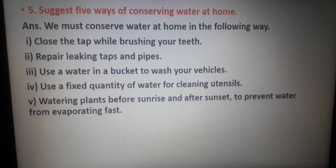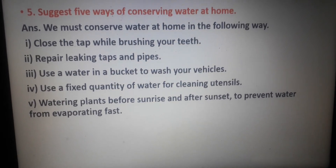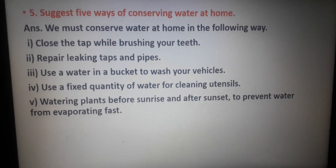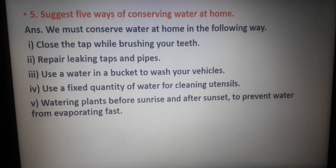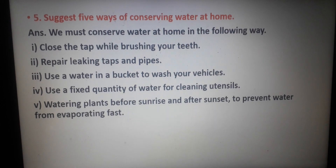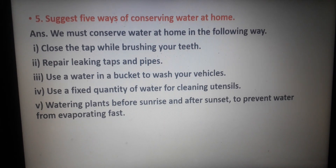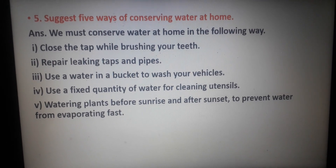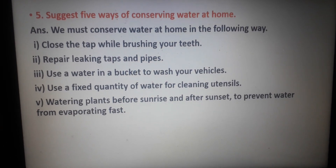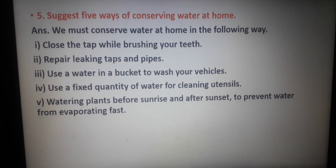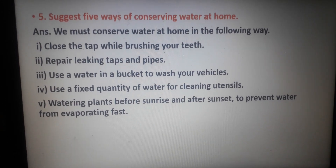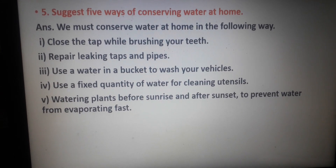Students, these are the 5 questions and answers that you have to do from this chapter in your copy. Finish doing this exercise in your copy. In our next class when we meet, we will start with a new chapter. Till then, Namah Shivaya.